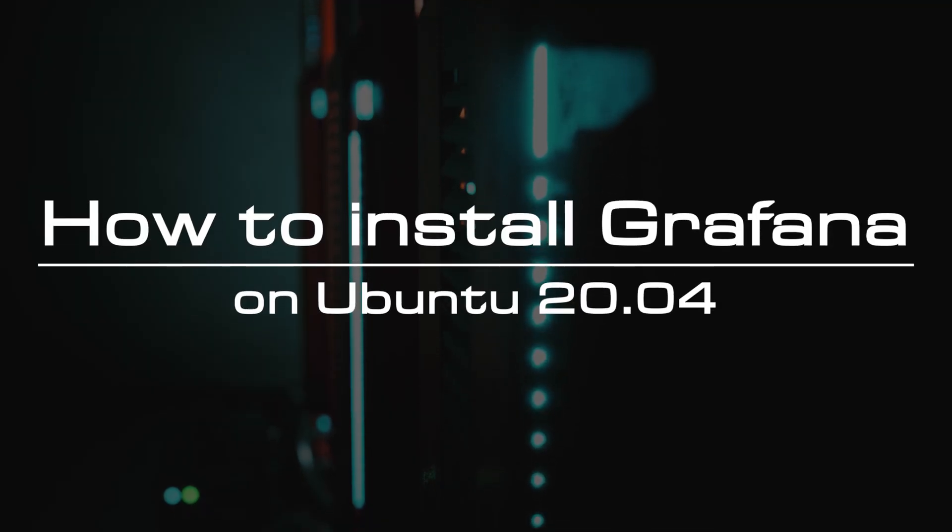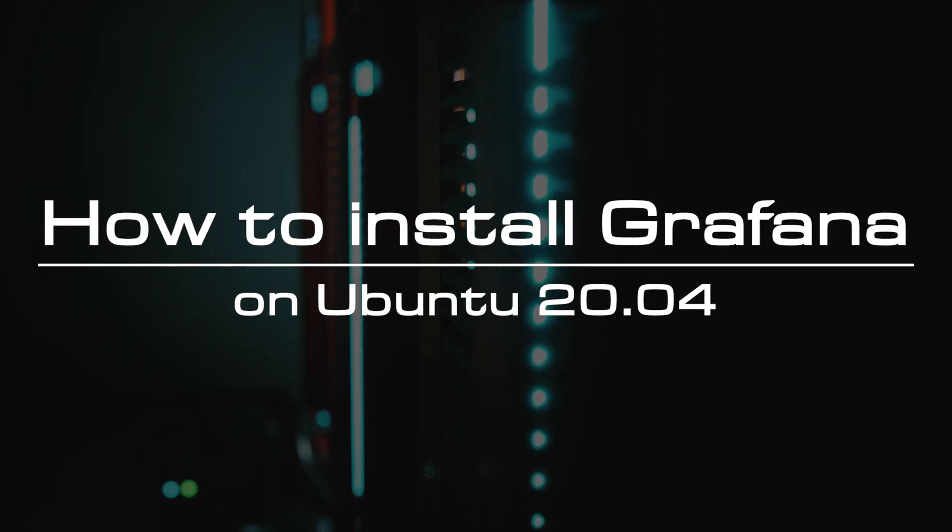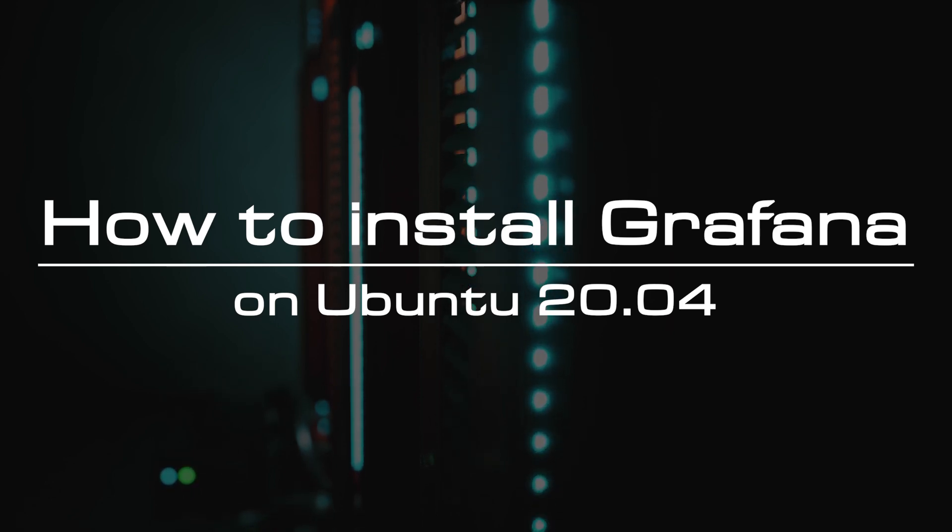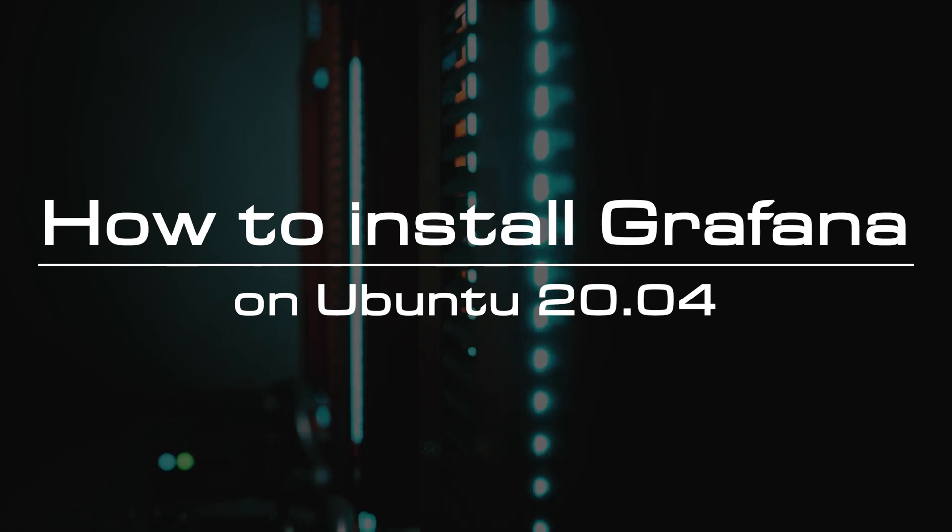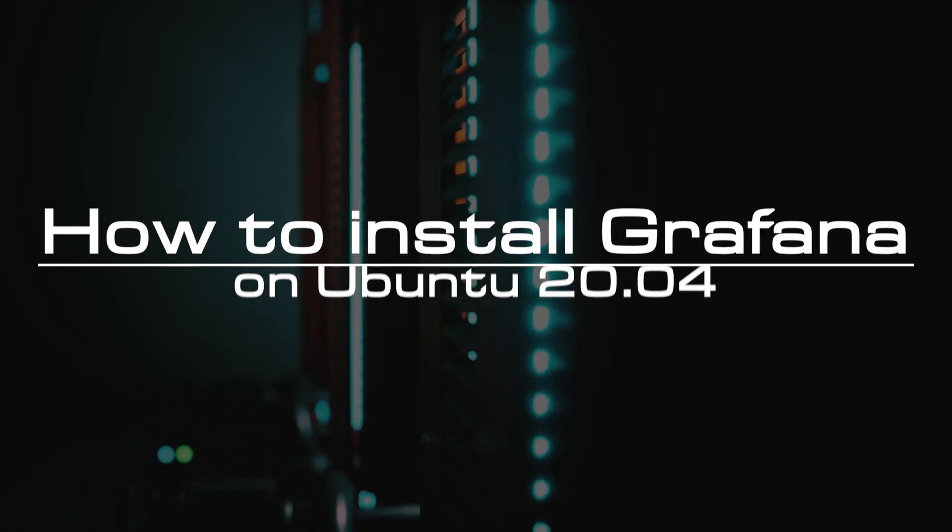Welcome to the video tutorial of GreenCloud VPS. Today, we will show you how to install Grafana on Ubuntu 20.04.